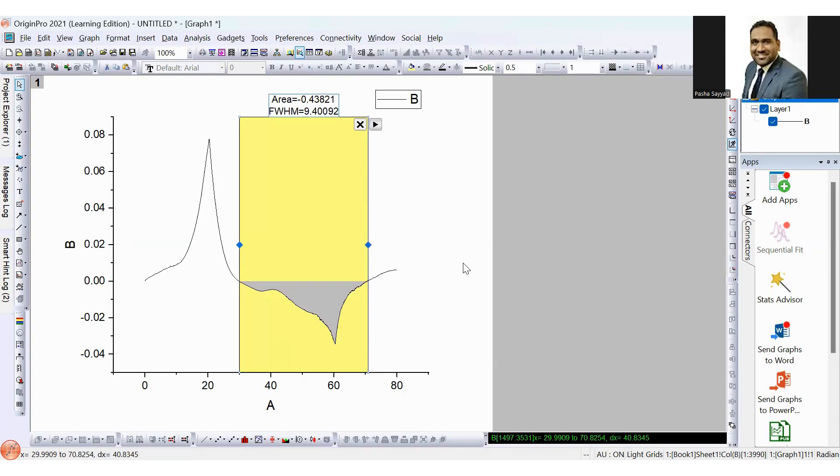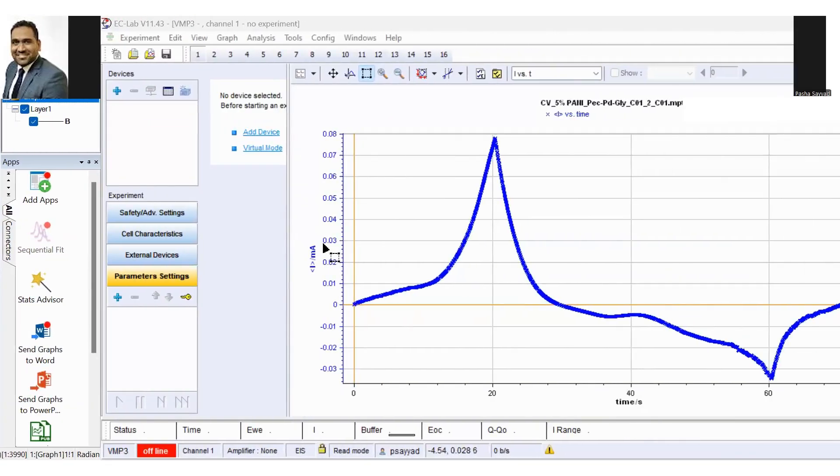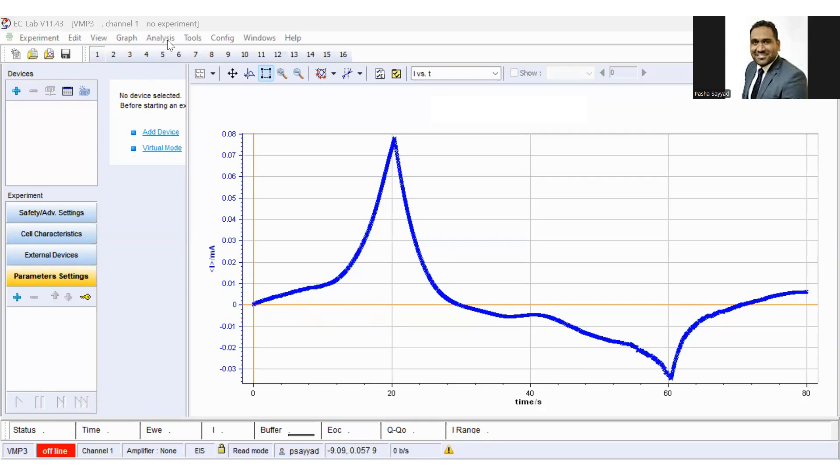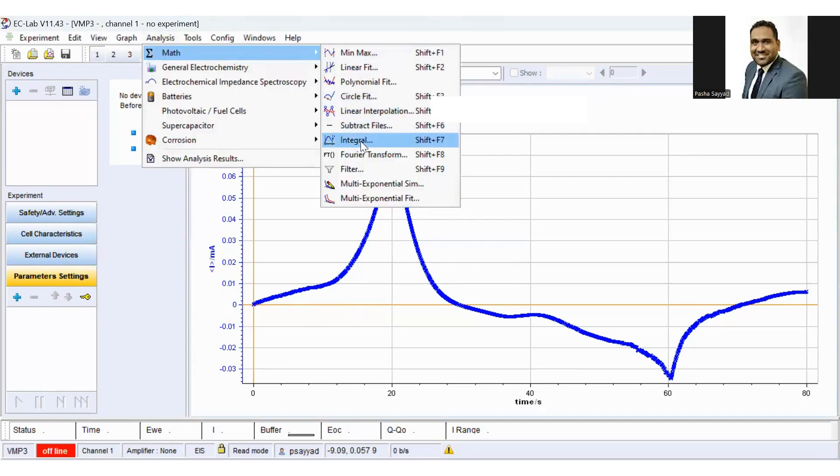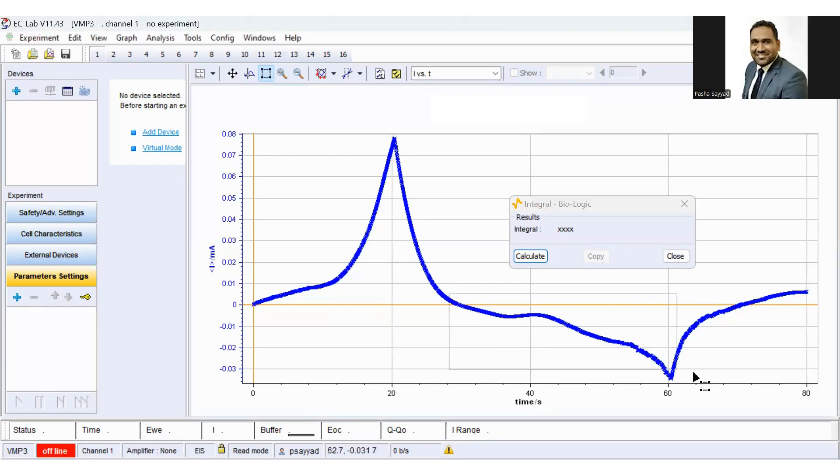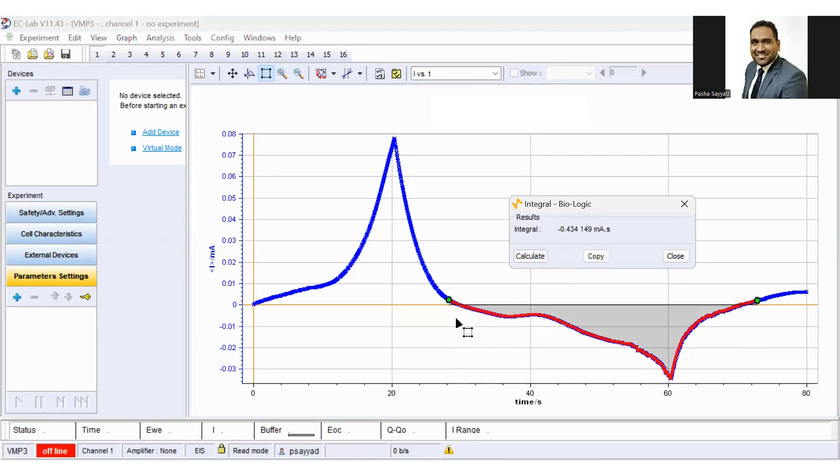Now, let's compare this integral with ECLAB software. This is current versus time curve. Let's calculate integral. To calculate integral using ECLAB software, click on analysis, math, and integral button. Now you can select the area below the baseline zero. We call it during the reduction process. And hit the calculate button.